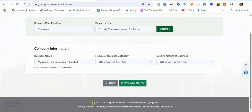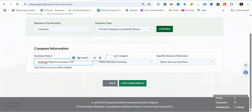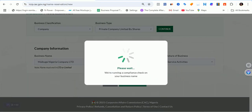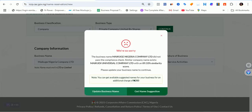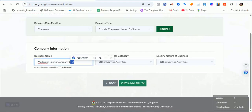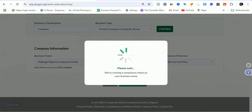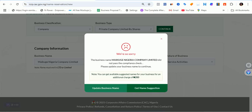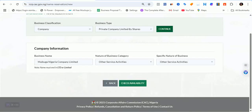Let's maintain 'Ltd' first and see what is actually causing the issue. Still not available — still comparing. Let me try spelling out 'Limited' in full to see if that makes any difference. Let's check availability for that. It's still loading. Still not going through — 'Mekuge Nigeria Company Limited' did not pass the compliance check.